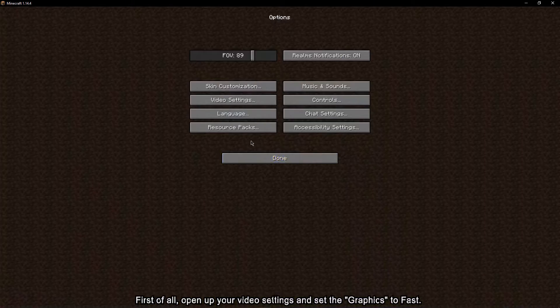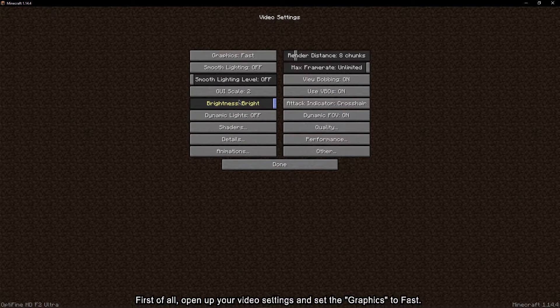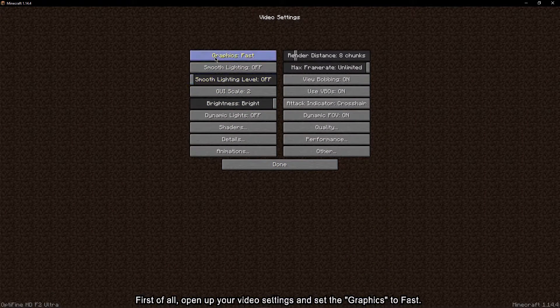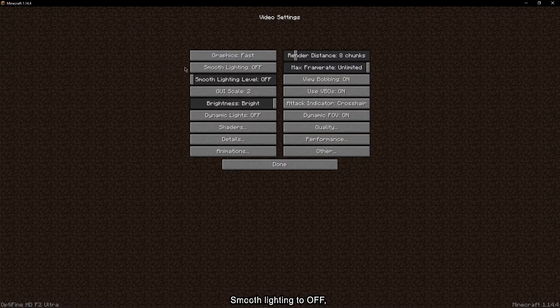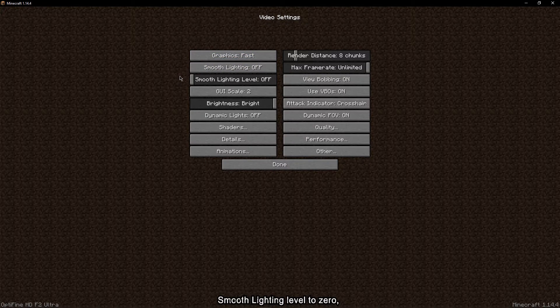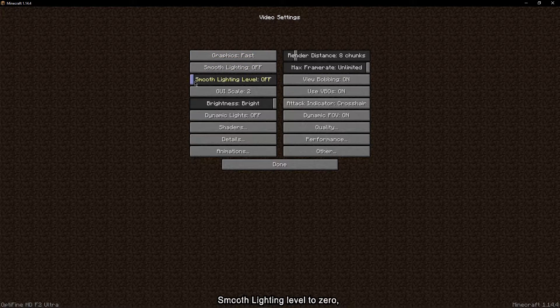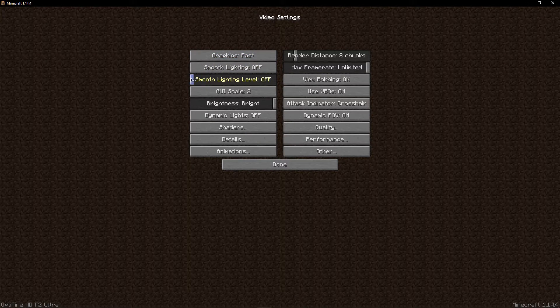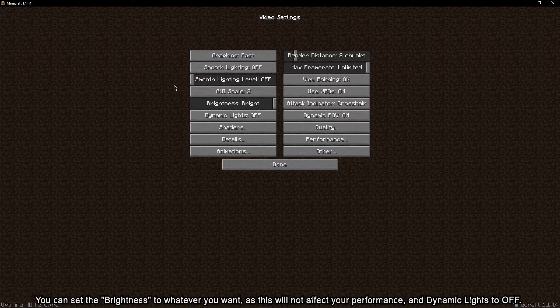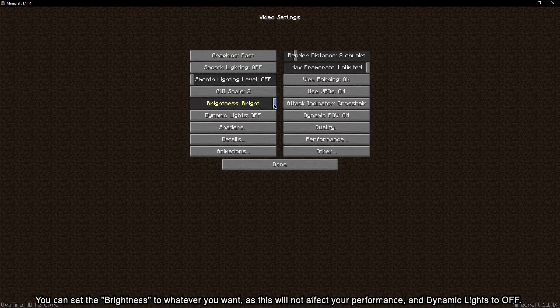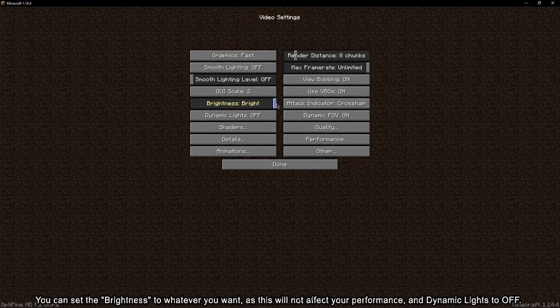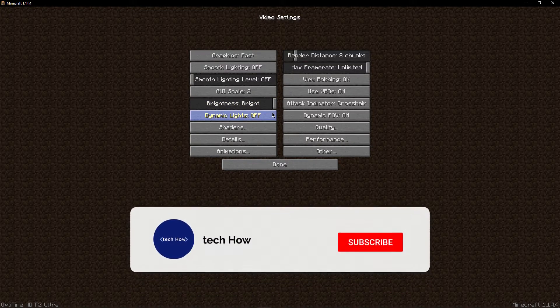First of all, open up your video settings and set the graphics to fast, smooth lighting to off, smooth lighting level to zero. You can set the brightness to whatever you want, as this will not affect your performance, and dynamic lights to off.